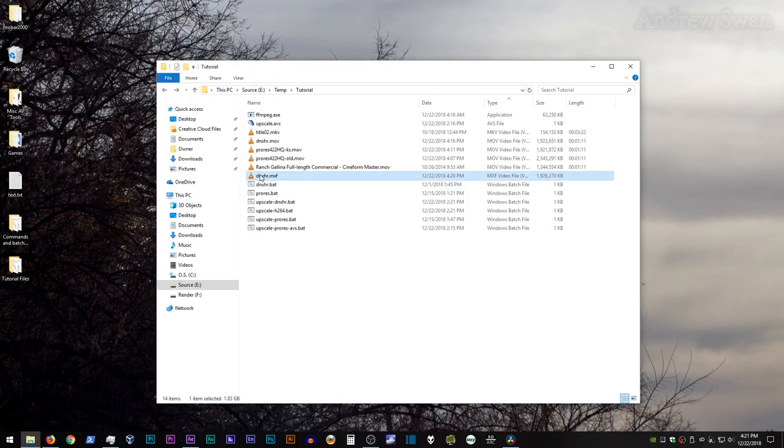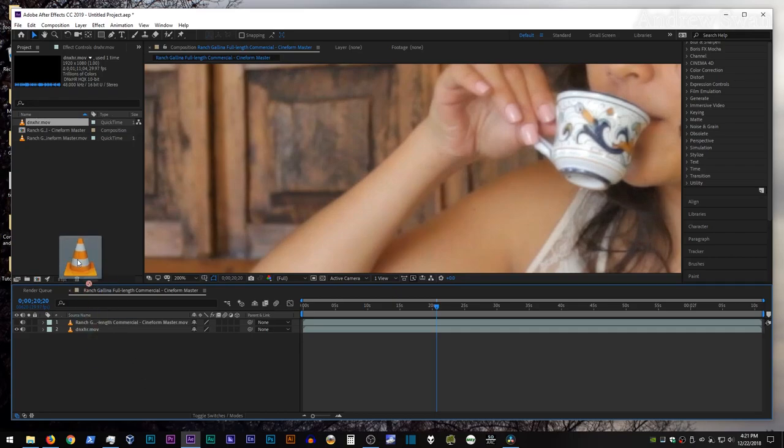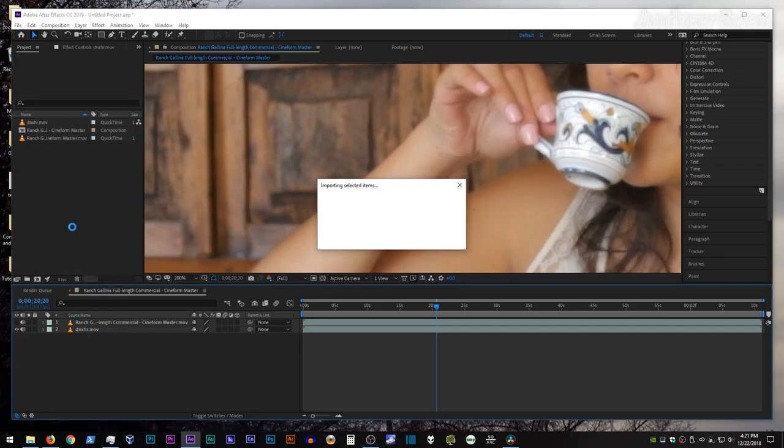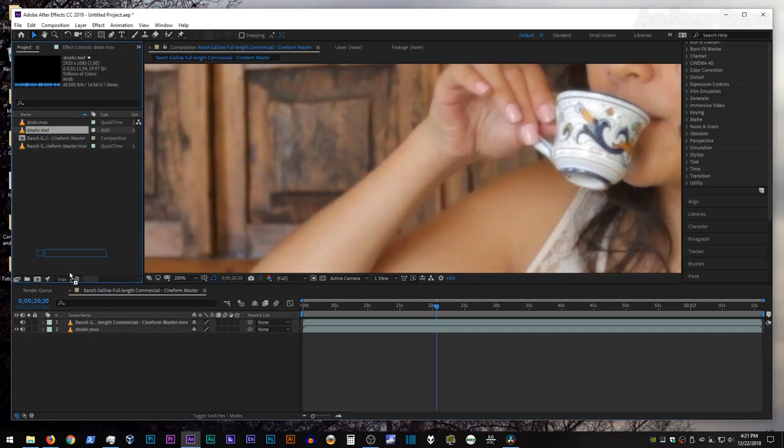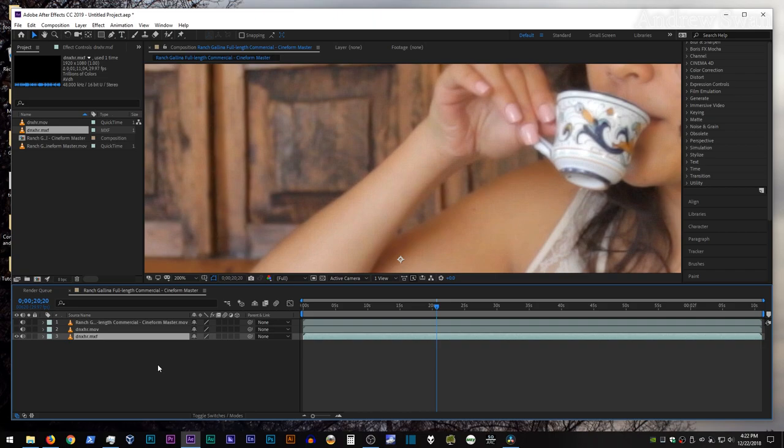All right, and we'll drag the .mxf file over. Drop it in the composition, .mov, .mxf, .mov, .mxf, and original video file, .mxf, original video file, .mxf. So that fixes the issue.